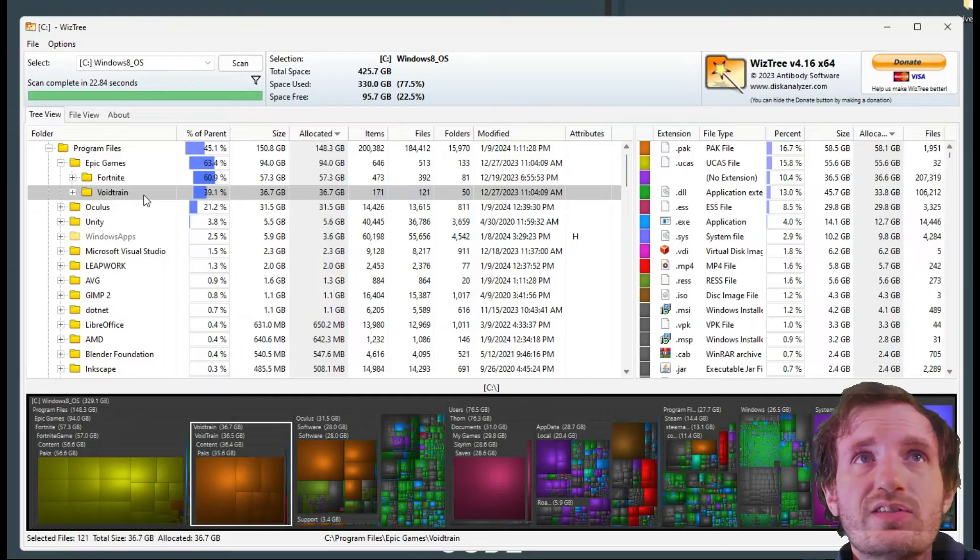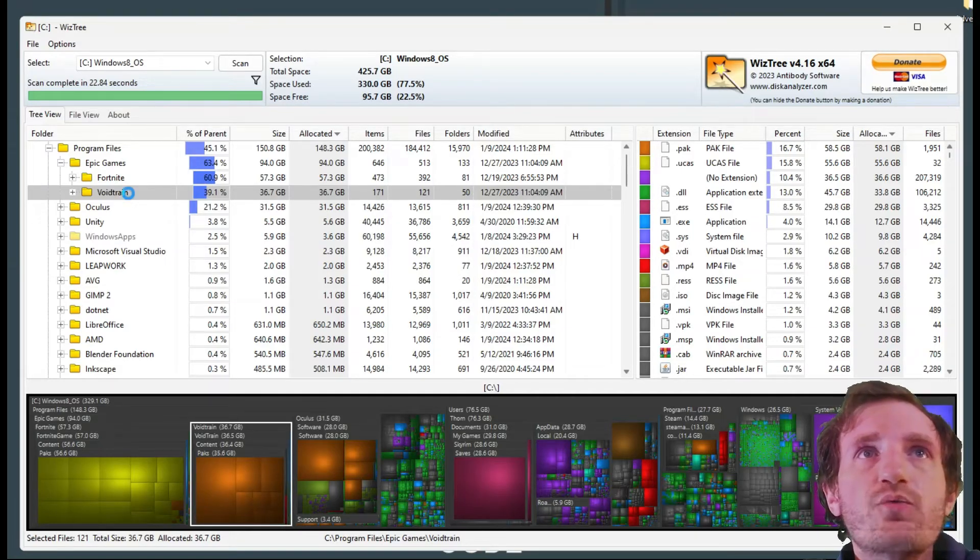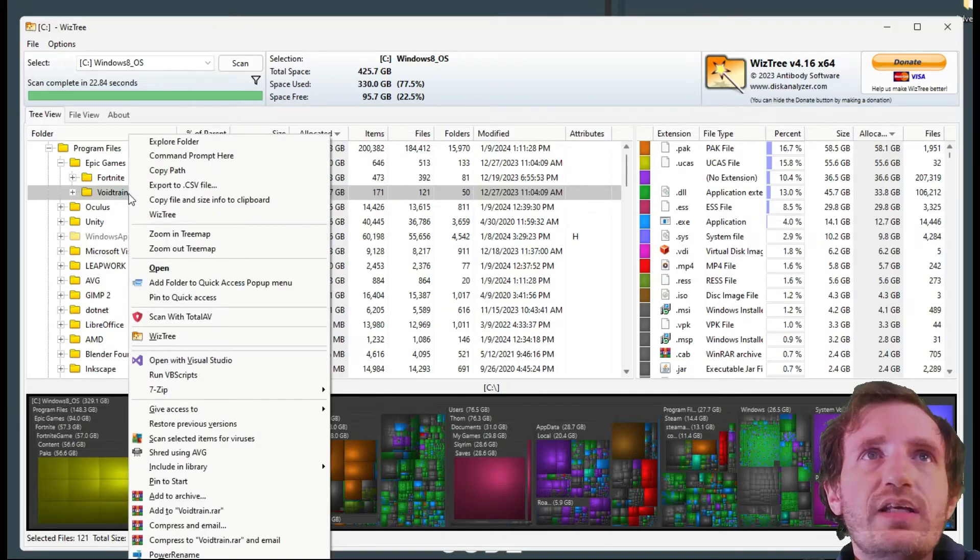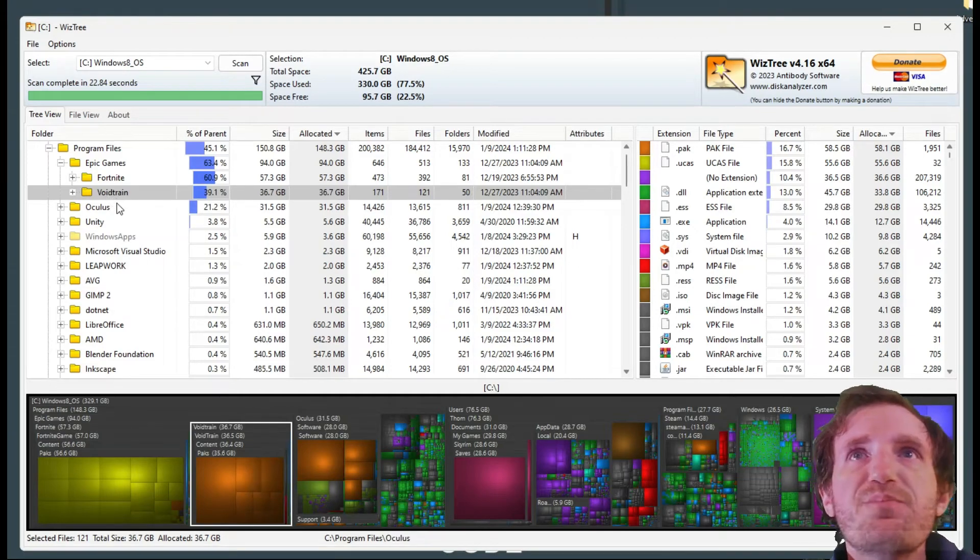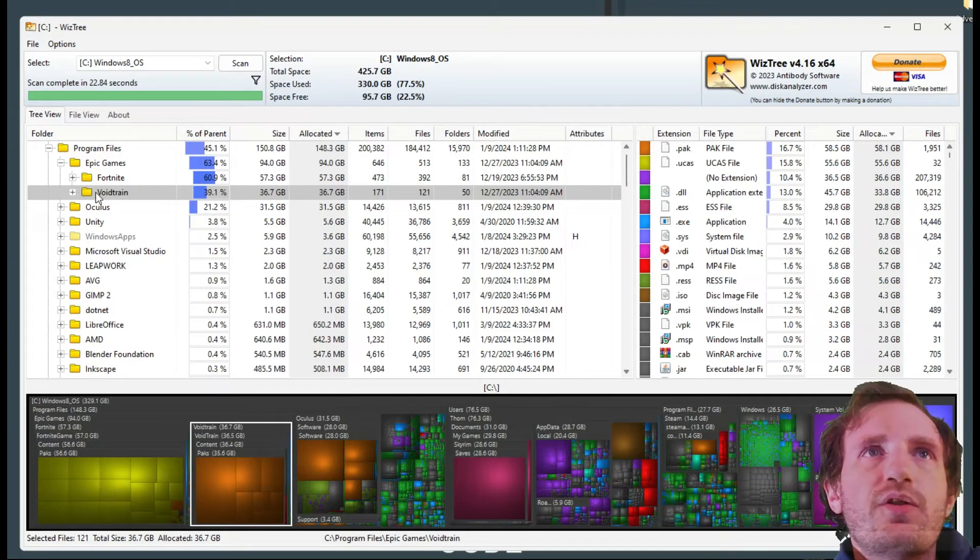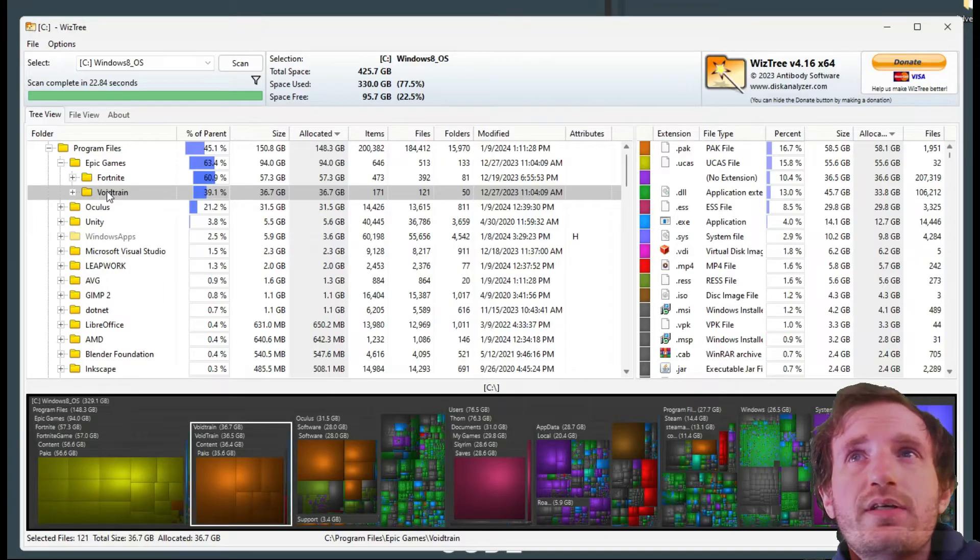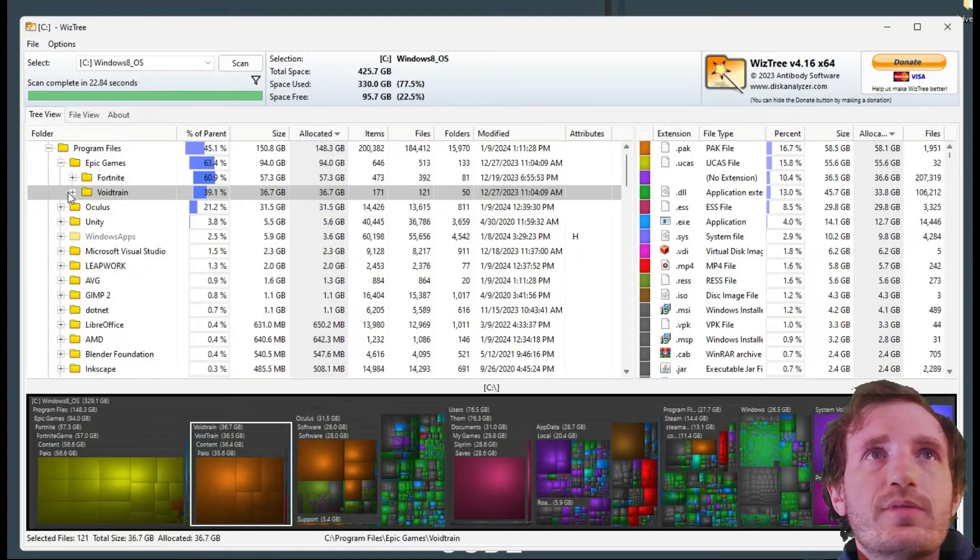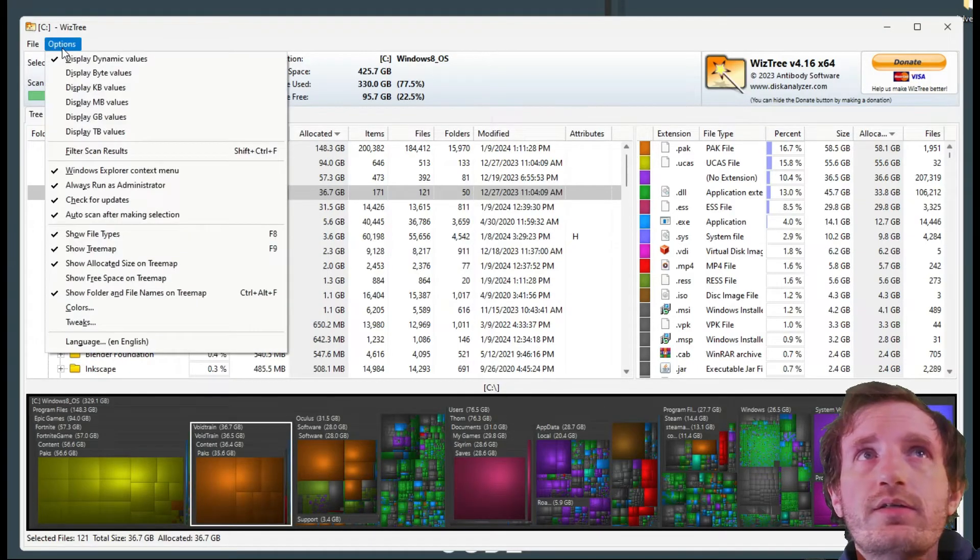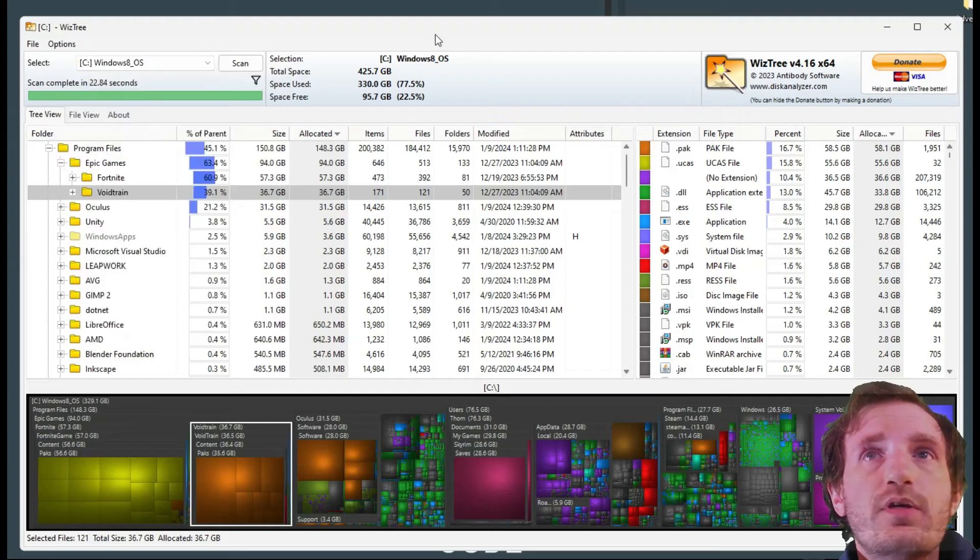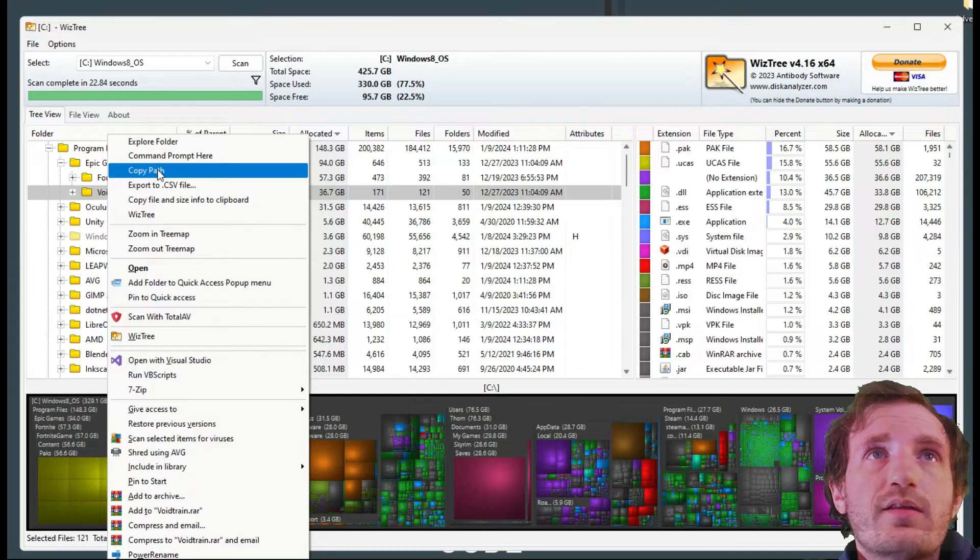We could click on it and right click. You can see more information and this is going to tell you where it is so that you can go delete it. Not sure why you can't delete from there. I guess you gotta go find the file but you can always say copy path.